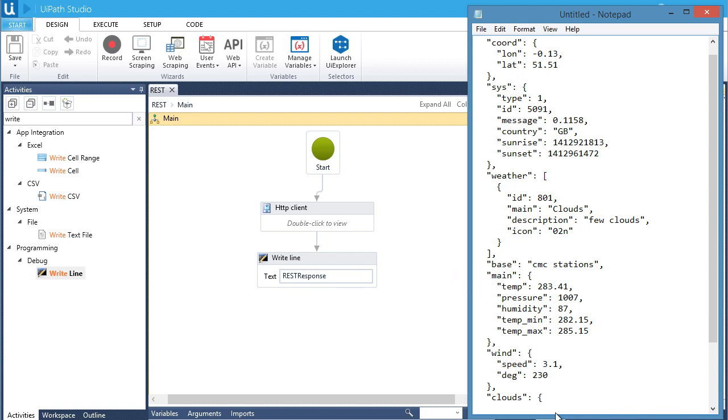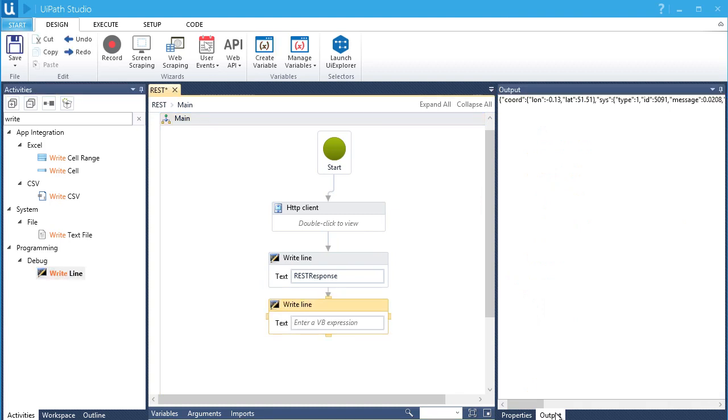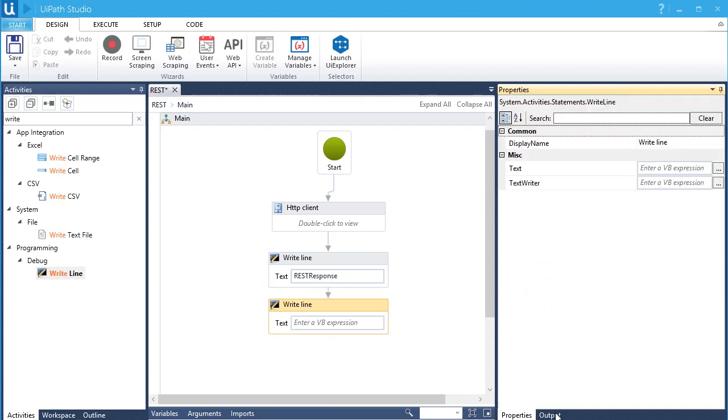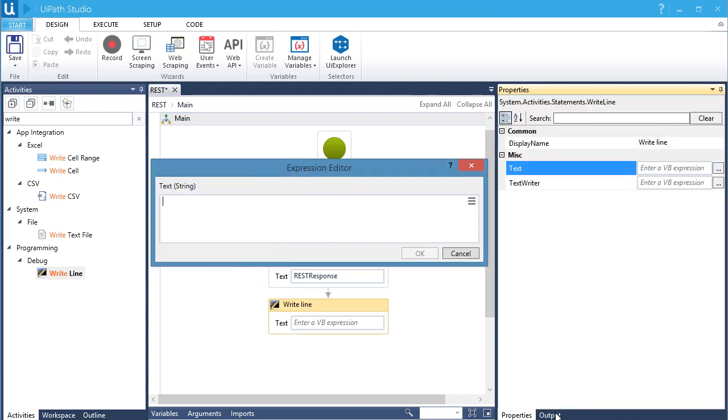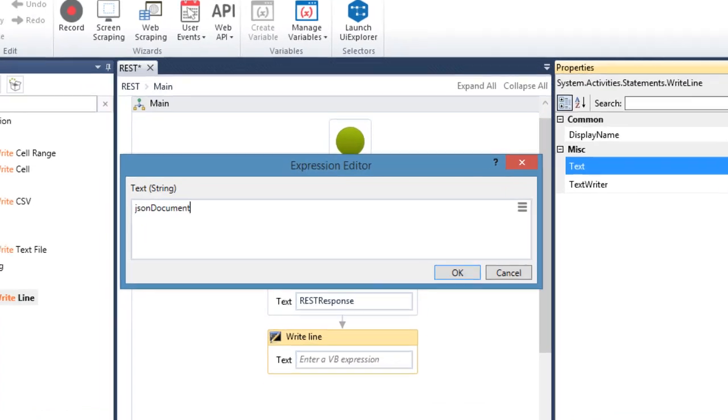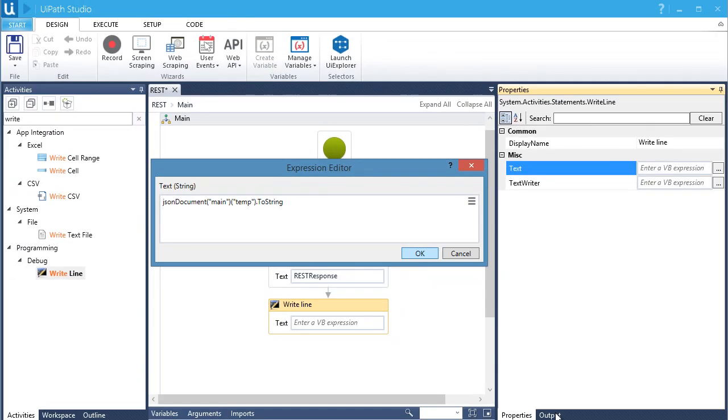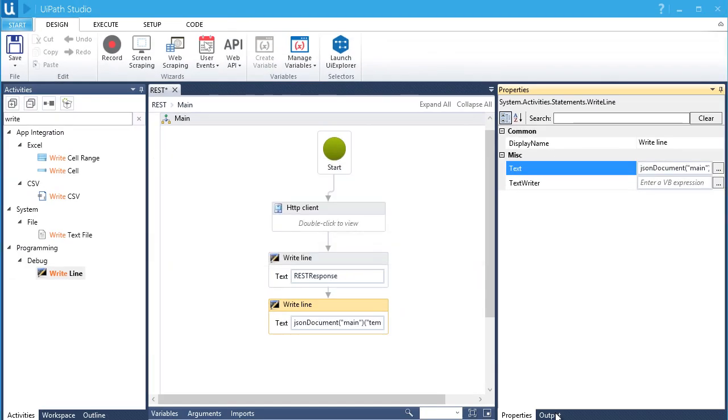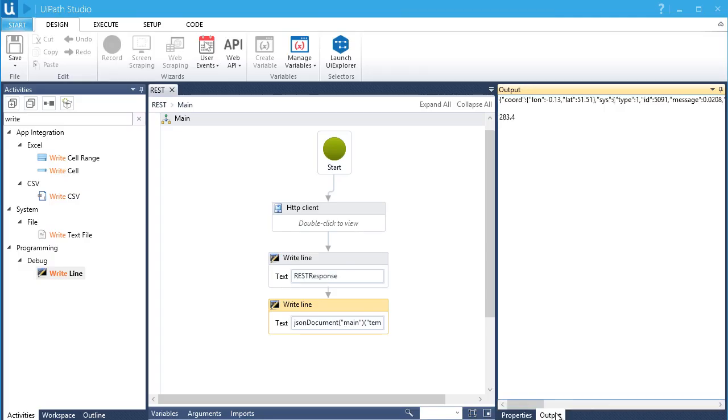Let's add another WRITELINE activity. The format will be the JSON object which is JSON document. Then we enclose the root element. Next will be the child element. Then we convert the output of the string format by adding .toString. Let's run it. There's a result!